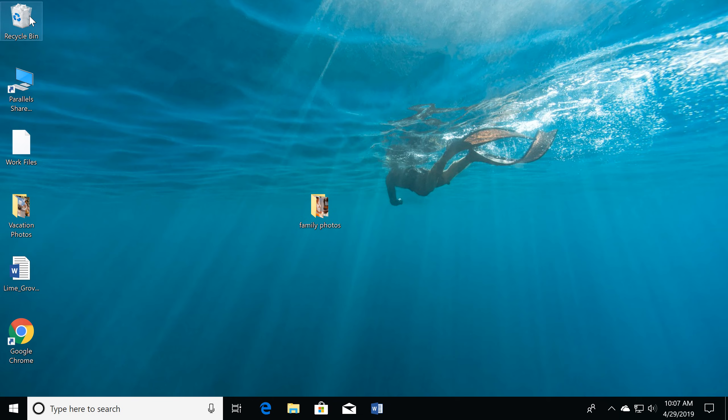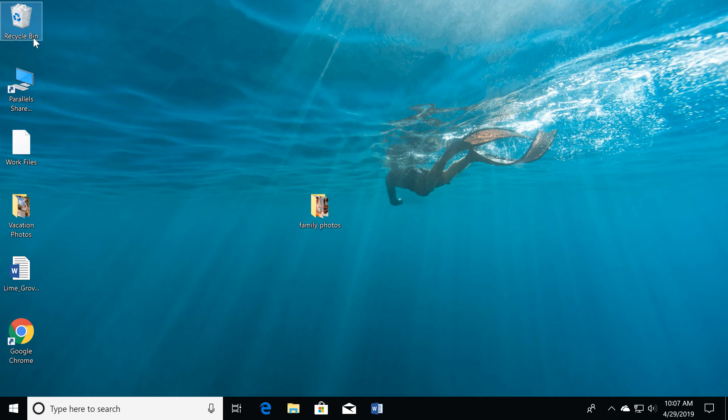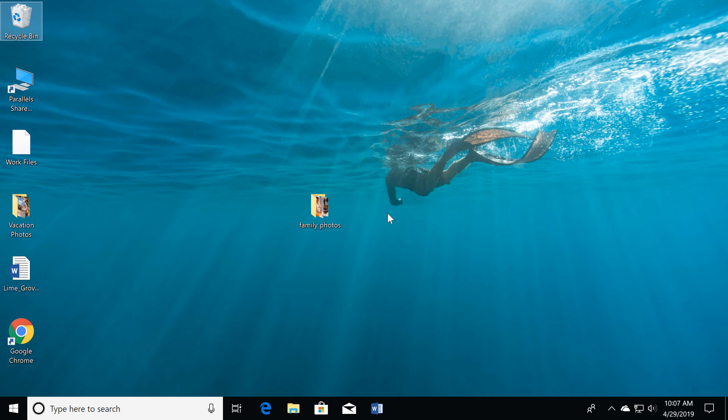When you're ready to permanently delete them, right-click the icon, then select Empty Recycle Bin. Finally, click Yes. Now all these items will be permanently deleted from your computer.